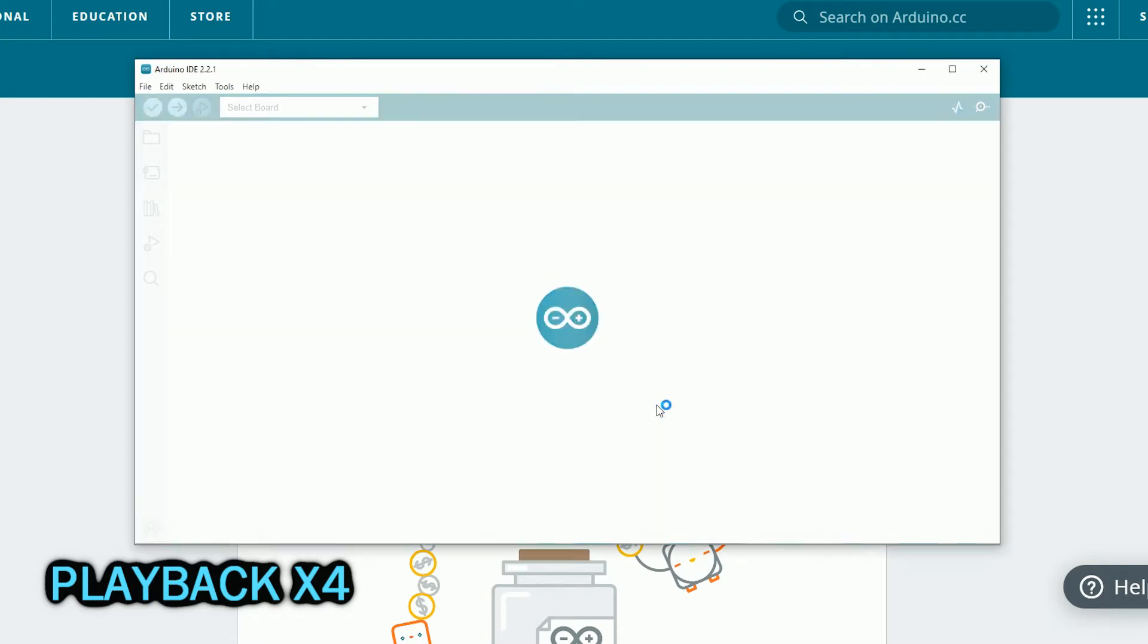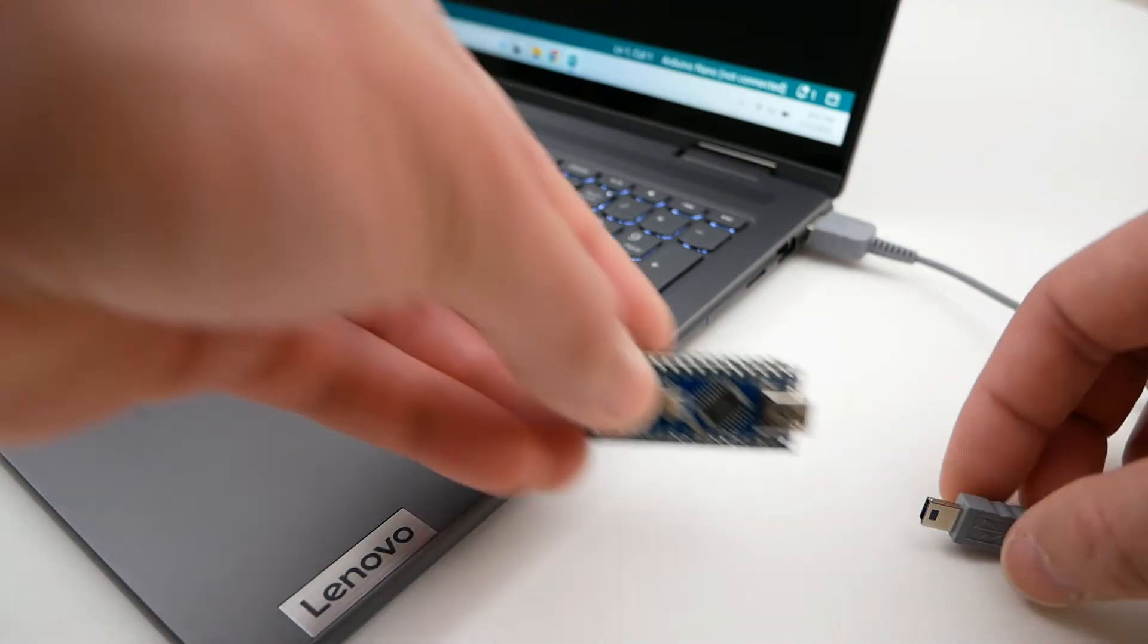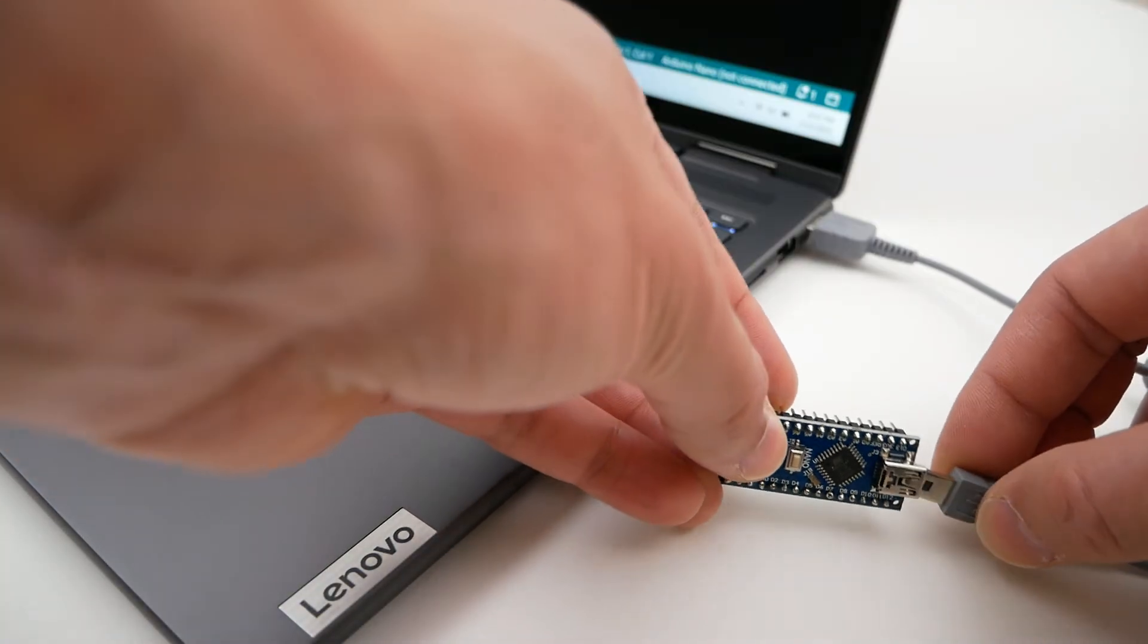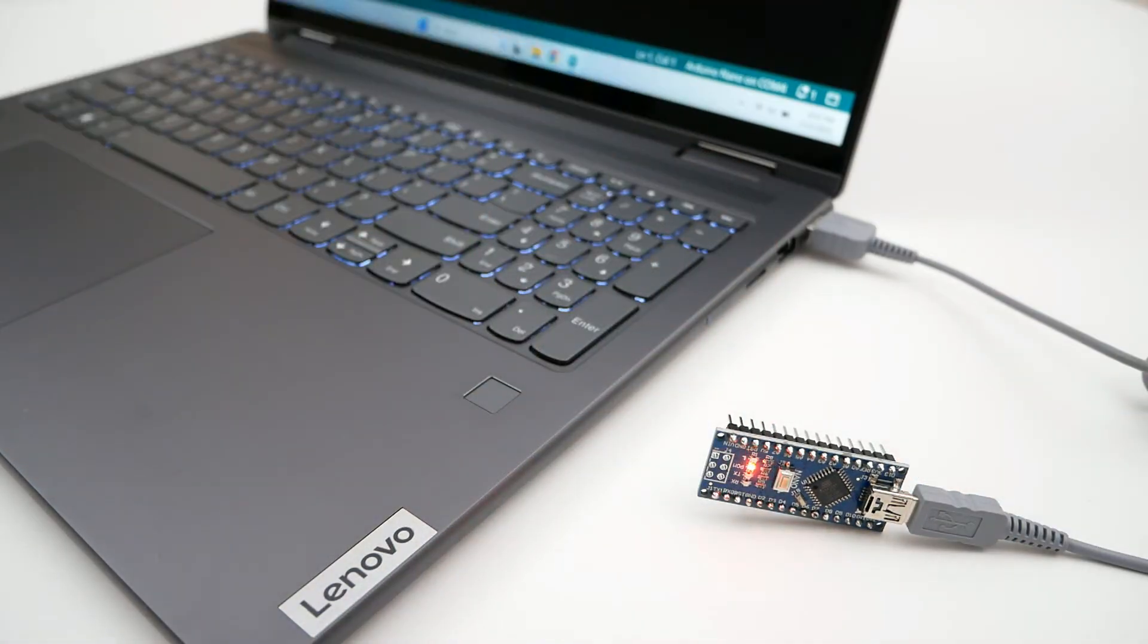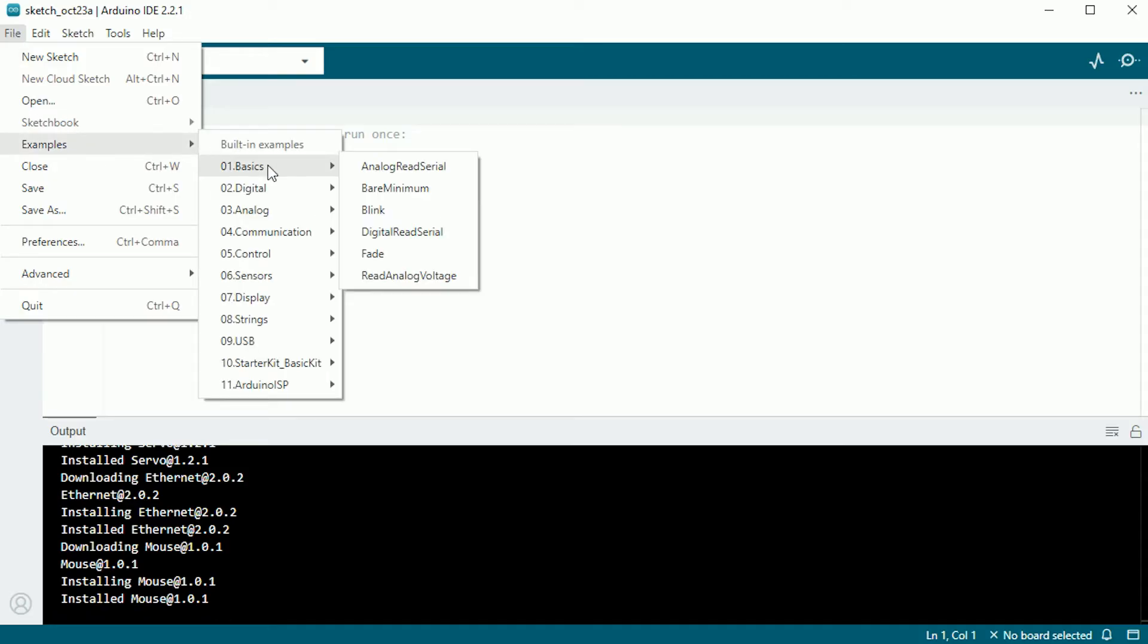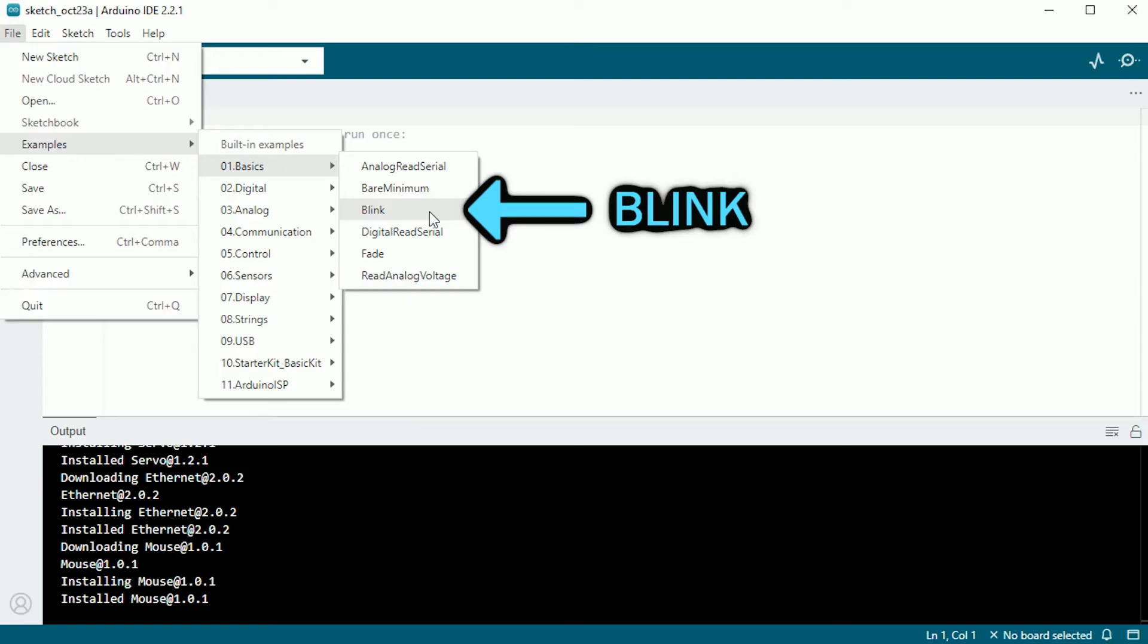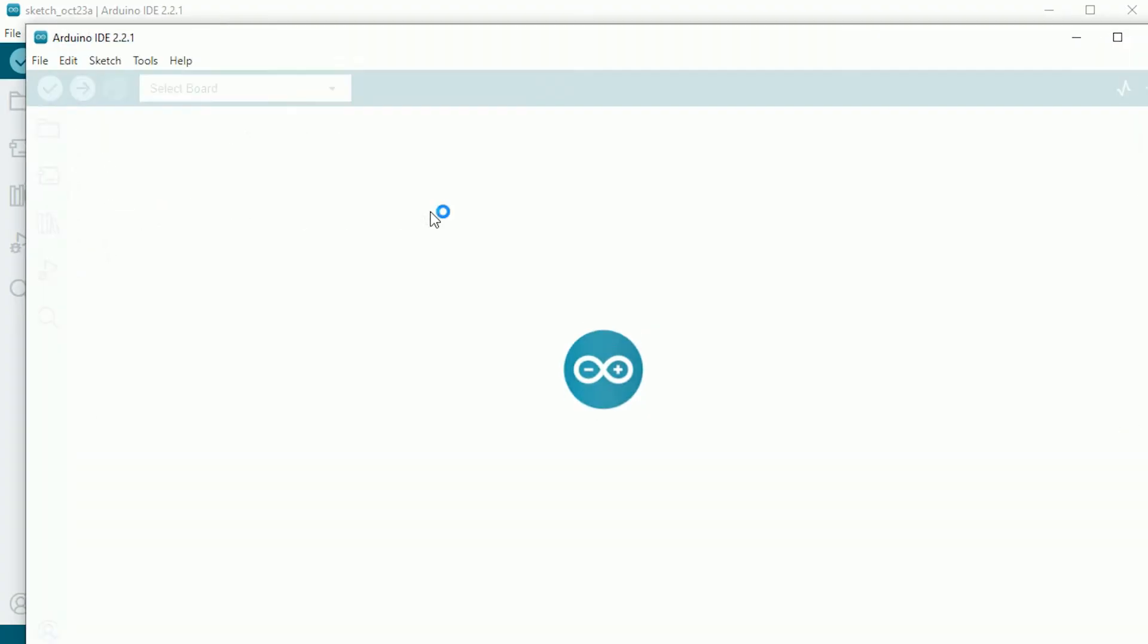Next thing is to connect the Arduino board using the proper USB cable. The best way to start testing everything is with the example called Blink. That is always included in the example list. There are many other examples that you may try. But for now let's start with the one called Blink.